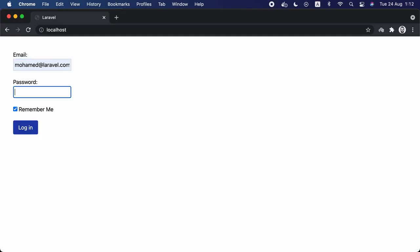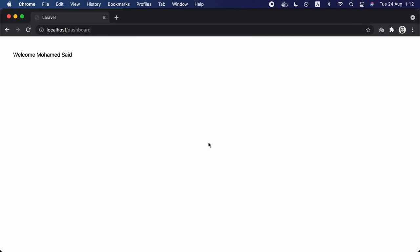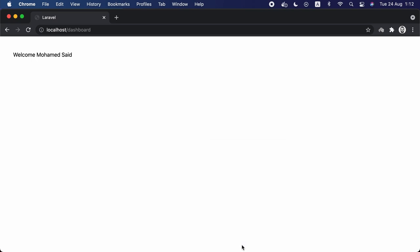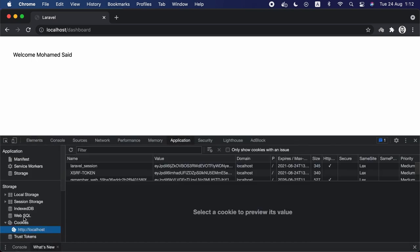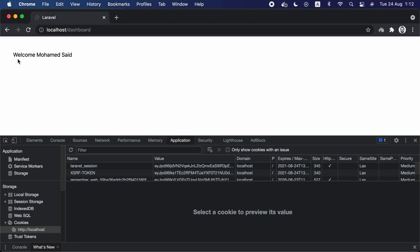Now let's go to localhost, authenticate the user, and check the remember me checkbox. Click login and we are redirected to the dashboard. Let's go to inspect element, check Application > Cookies, and remove the Laravel session cookie. When this cookie is removed, Laravel won't be able to identify the logged-in user — the same thing that happens when the cookie expires on its own. If we refresh, we should see the user logged out, but because we checked the remember me checkbox it should stay logged in. And we can see the user is still logged in and the session cookie was regenerated.